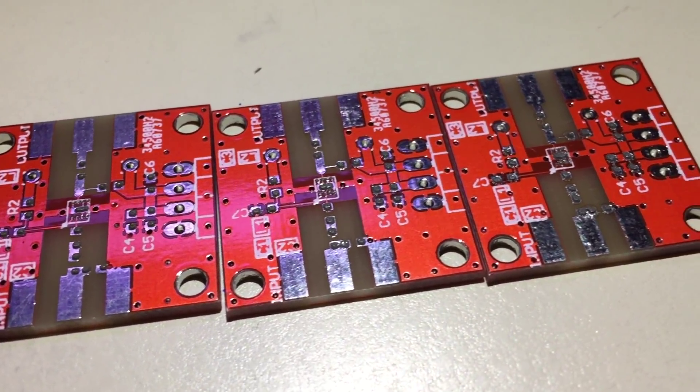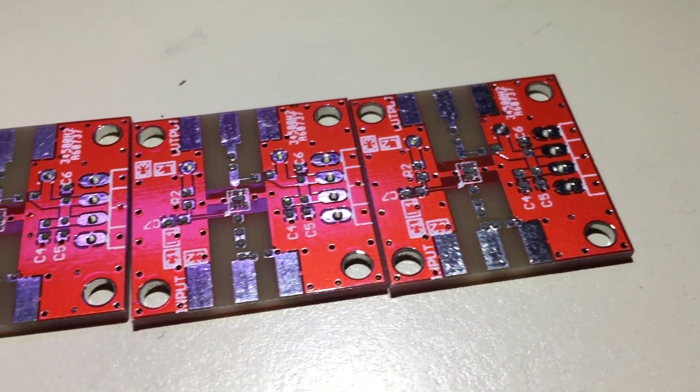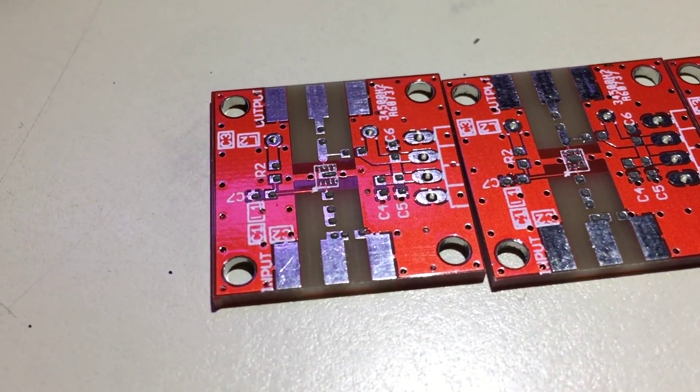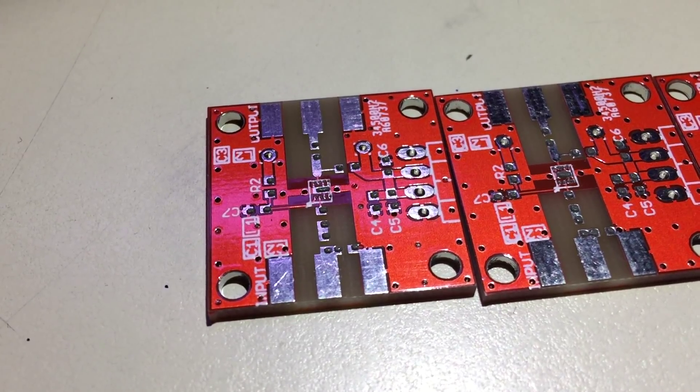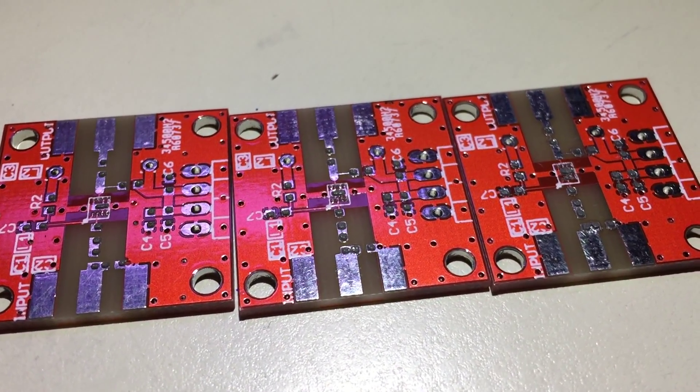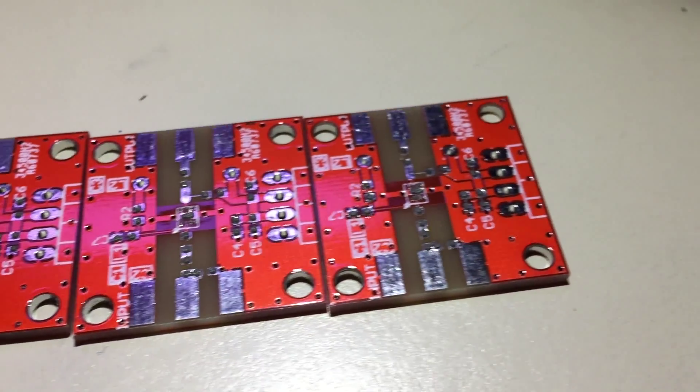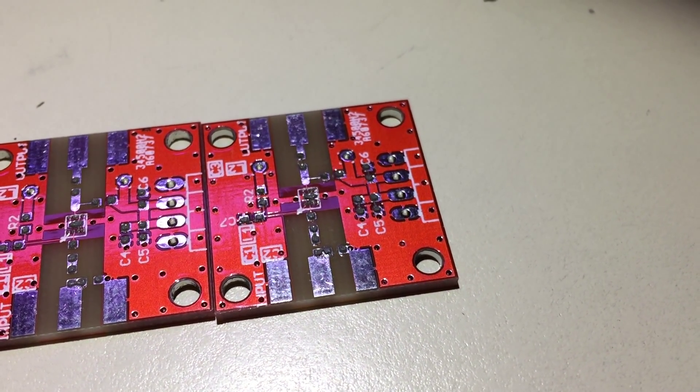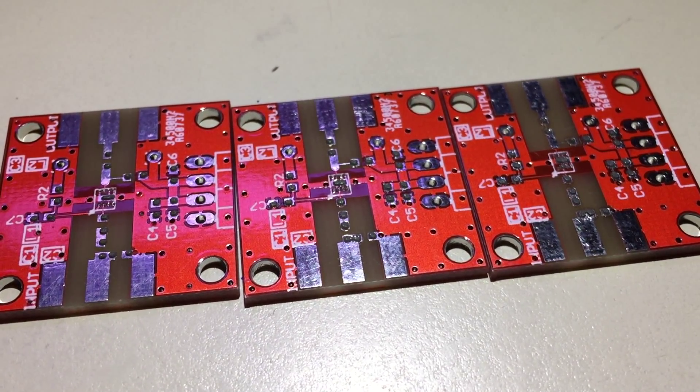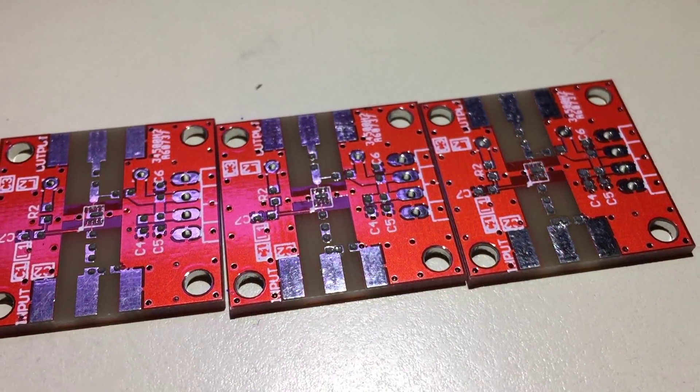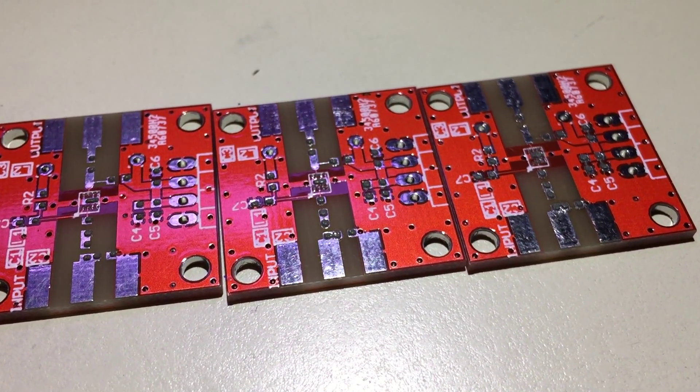So these are the results I was able to achieve. They're not perfect but they're also far from bad. I'm reasonably happy with that. So I'm going to populate them with components and throw them in the oven.